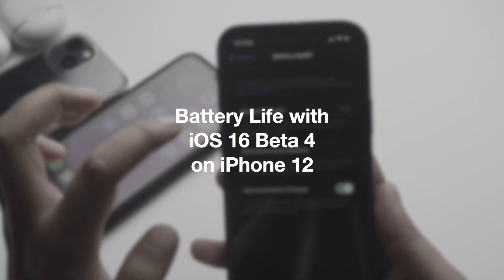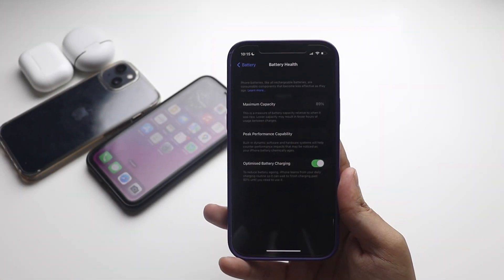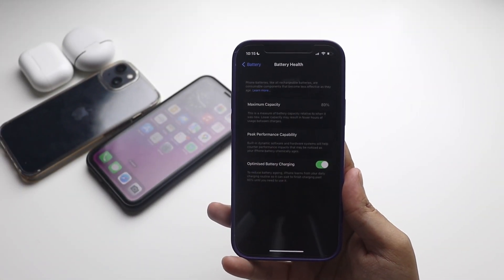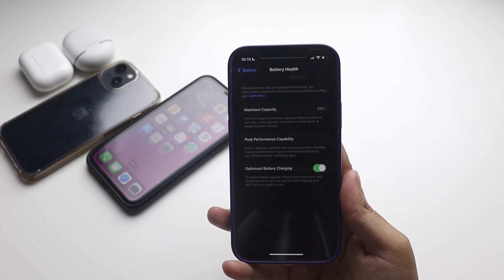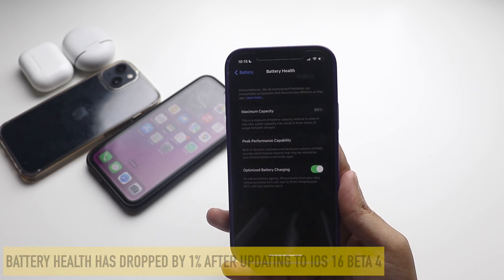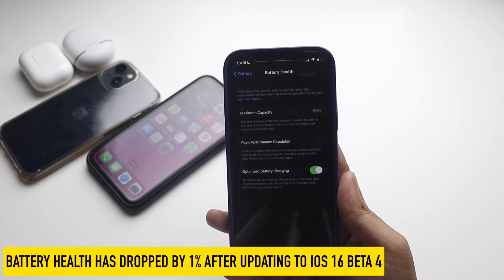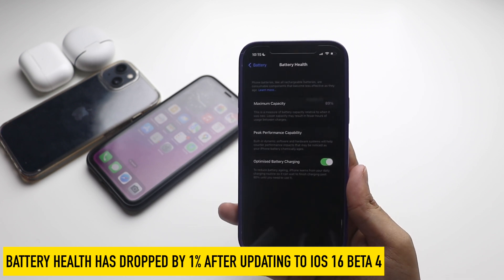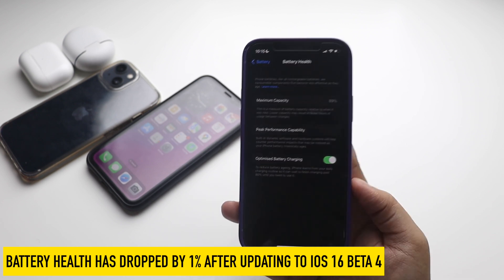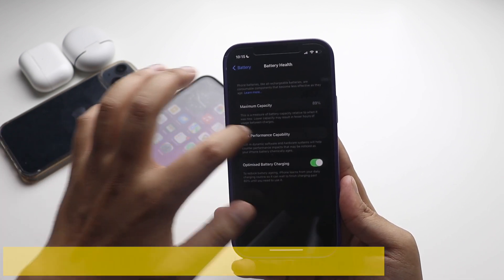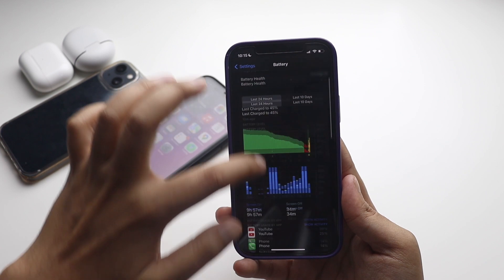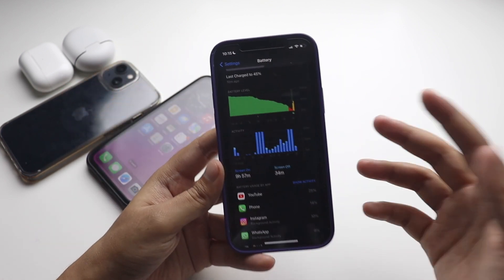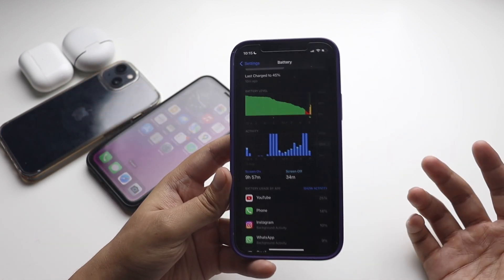As you can see, on my iPhone 12 the battery health is 89%. Since I updated from iOS 16 beta 3 to beta 4, the battery health has degraded by one percent. Now let's have a look at the battery graph itself.